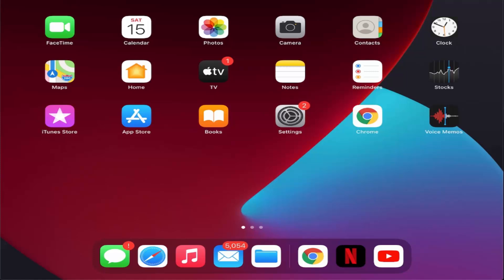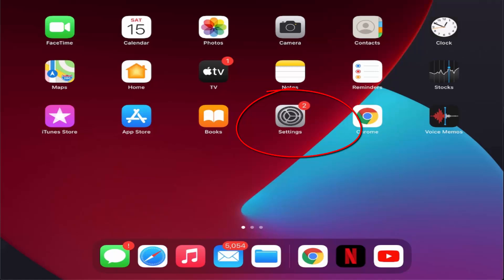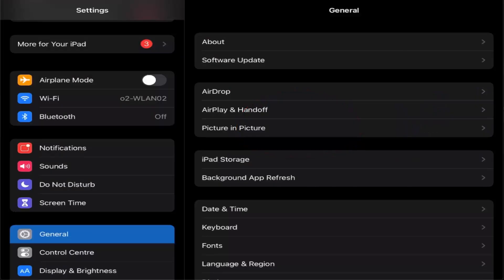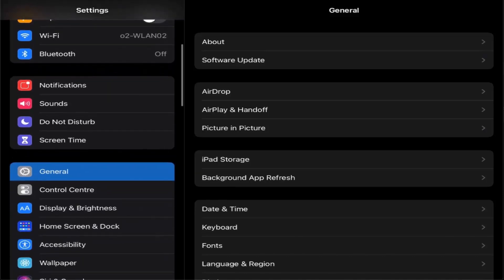Hey guys, in this video I'm going to show you how you can change the language of your iPad. To start with, you need to press on the Settings icon. Once the Settings window opens, you need to select the option which says General.